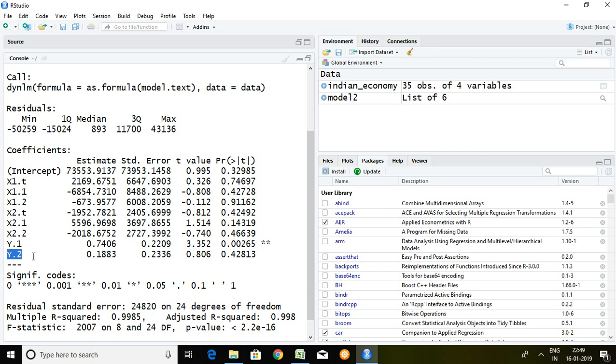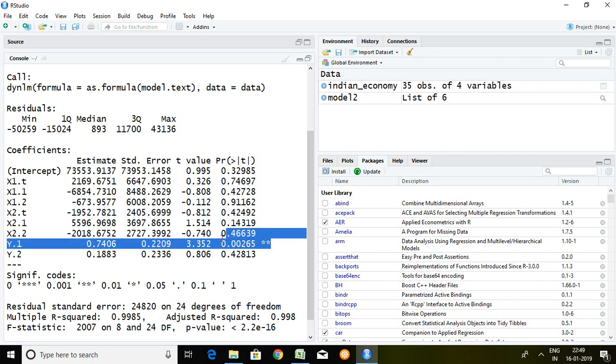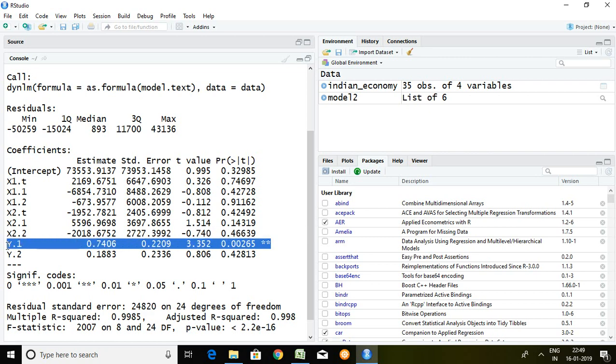So out of these entire variables we found significant of y.1. It means all variables are insignificant except this y.1.